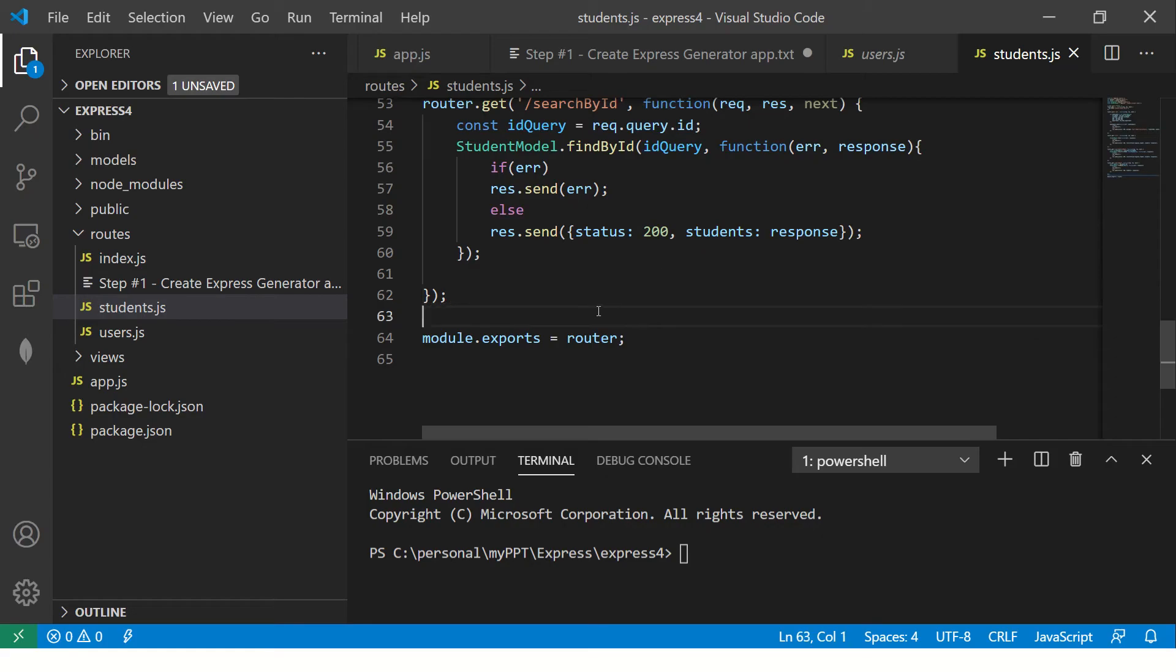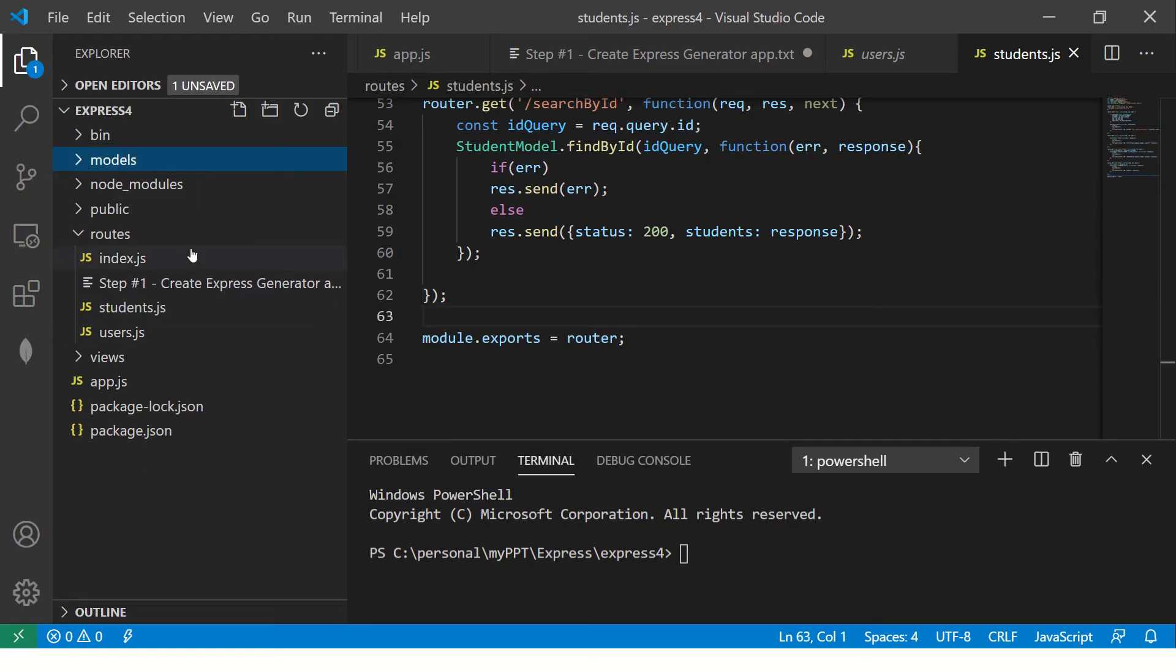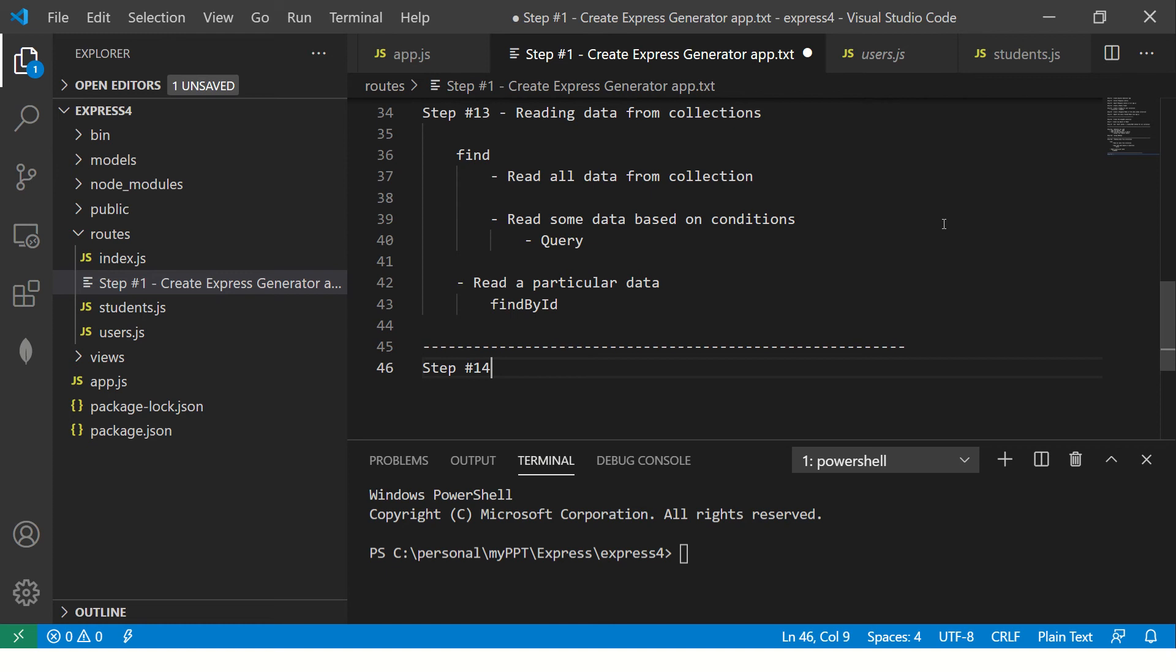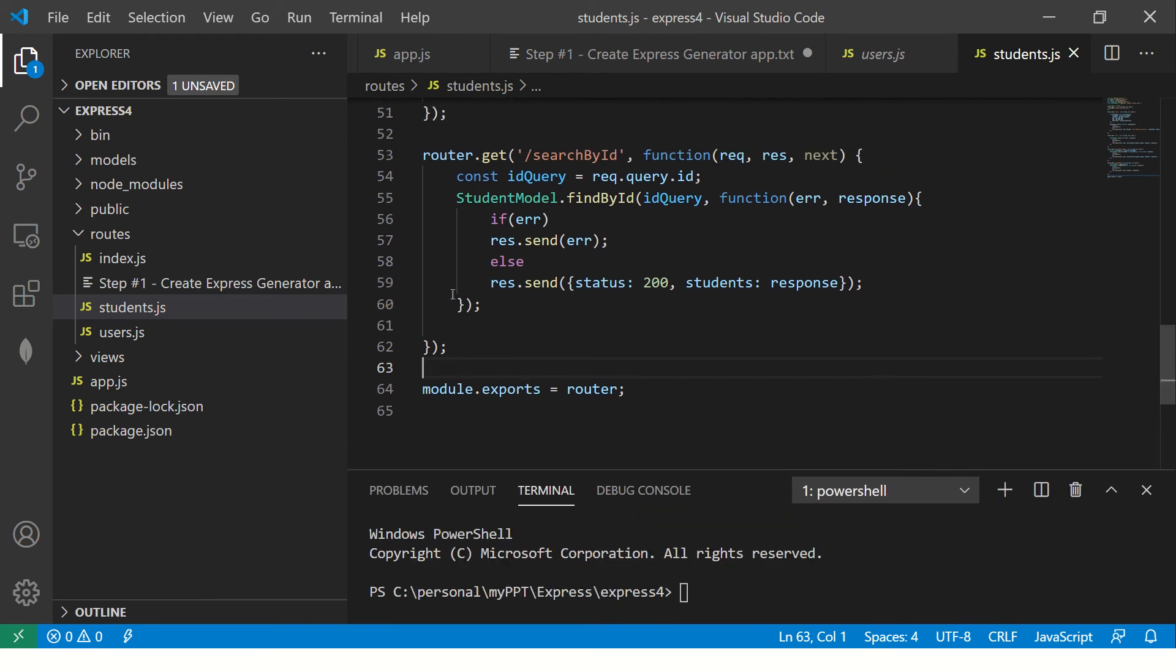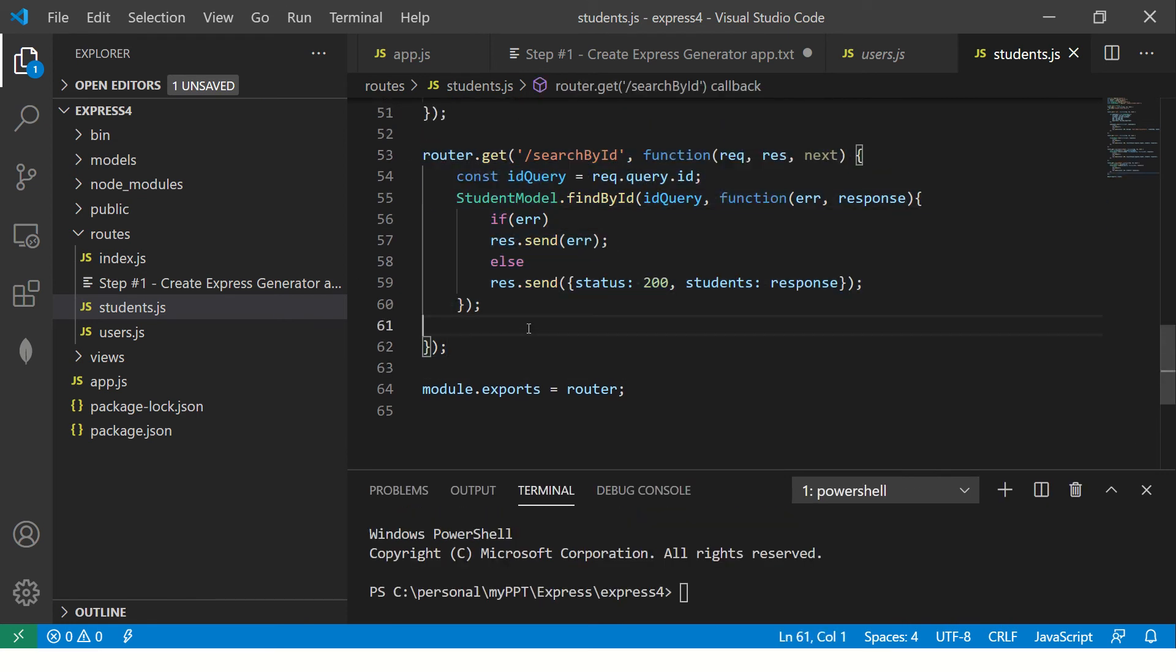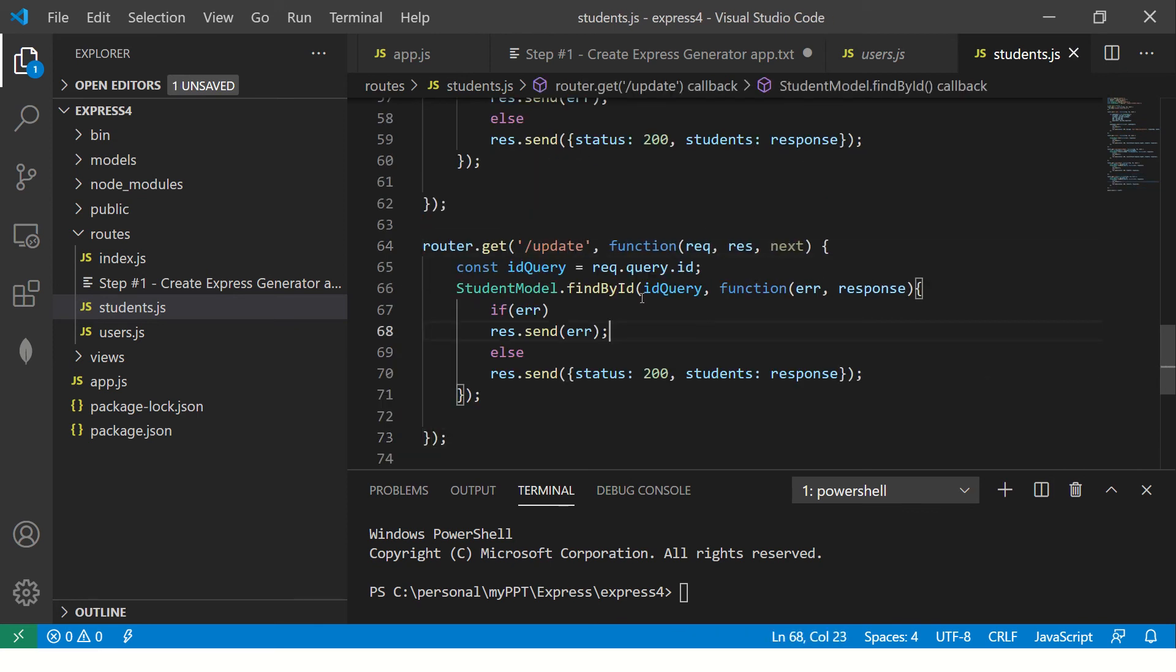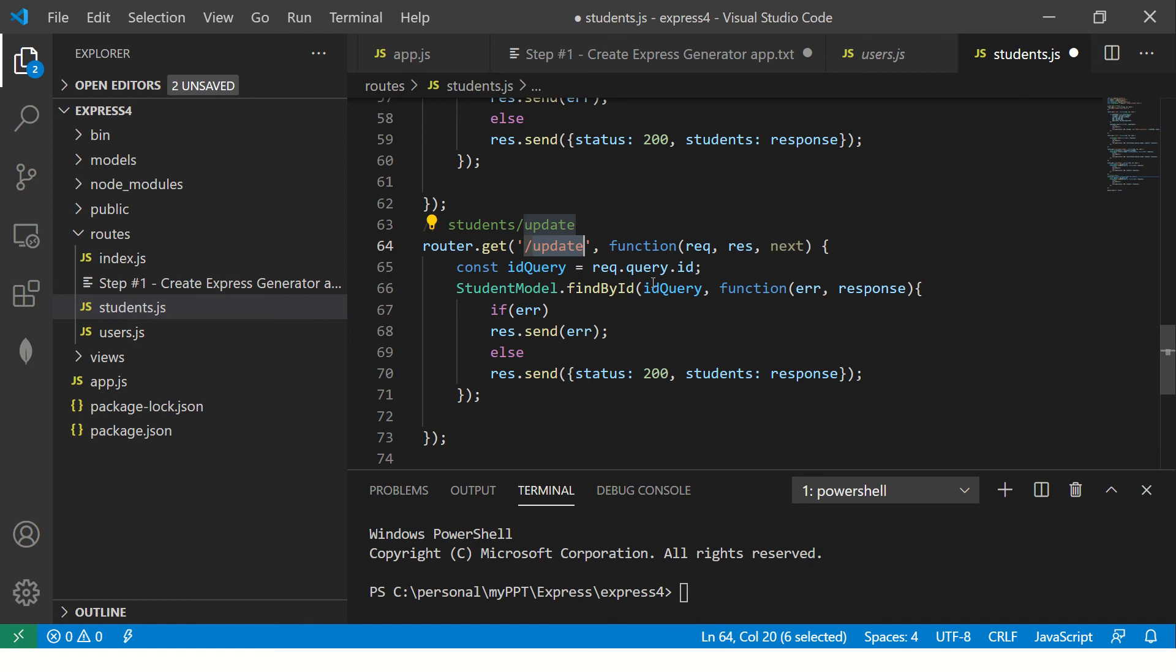This is what we are at. We have created the student model previously and we are working on students.js file. Let's get started. This is what we were making notes, so let's continue so that you have one placeholder for all the notes. Step number 14. Today, we are going to start with Update method. Go to students and let's create a new route and we will say update. We are building a new API and we will say slash update. Whenever we will type the URL students slash update, it will come here and then it will update.